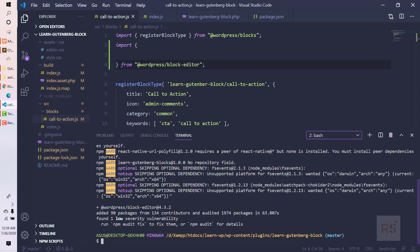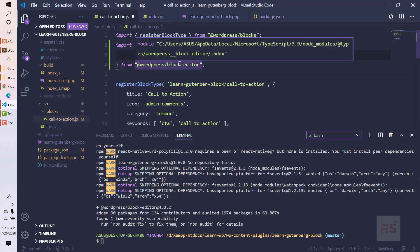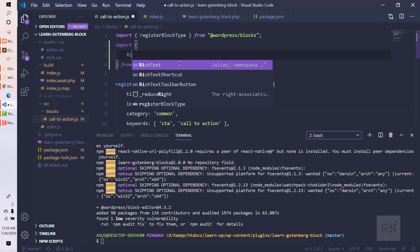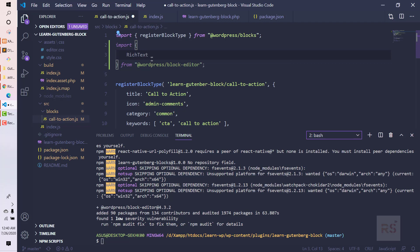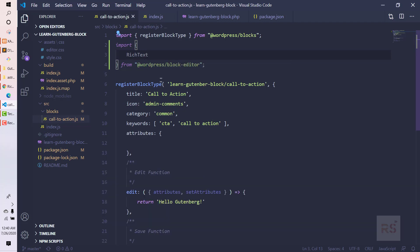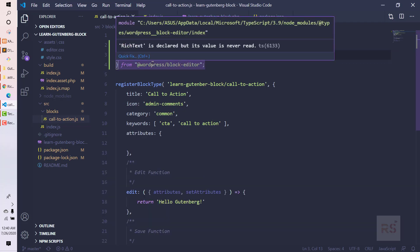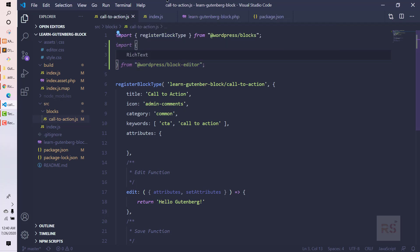Our package has been installed successfully. Now we can use RichText - you can see the editor is giving us the suggestion and RichText is available. Let's close this. Now our RichText is available.